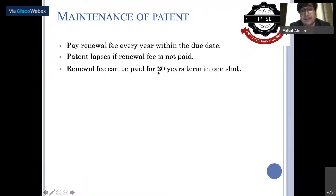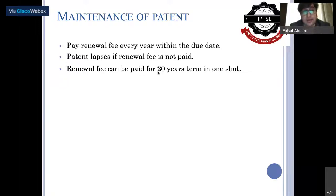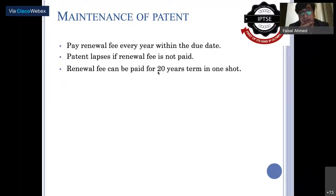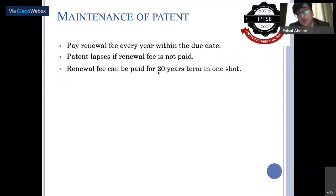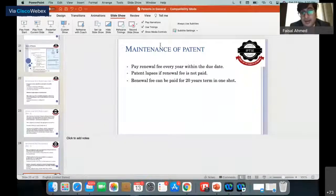On patent maintenance: a renewable fee must be paid every year. The patent lapses if you fail to pay the renewal fee. However, the renewal fee can be paid for the entire 20-year term in one shot.